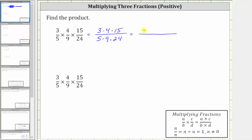Three is prime. The prime factorization of four is two times two, and the prime factorization of 15 is three times five. In the denominator, five is prime, and the prime factorization of nine is three times three.